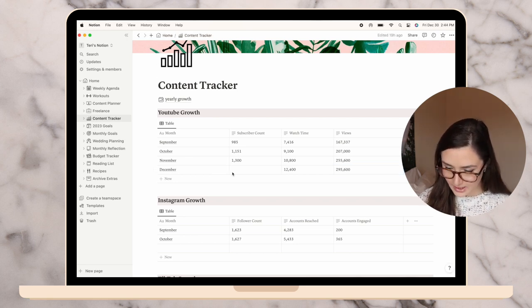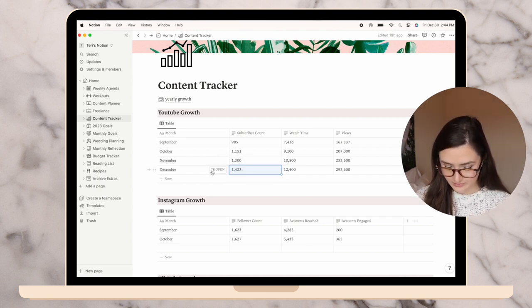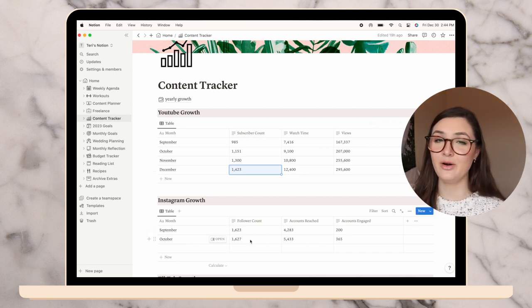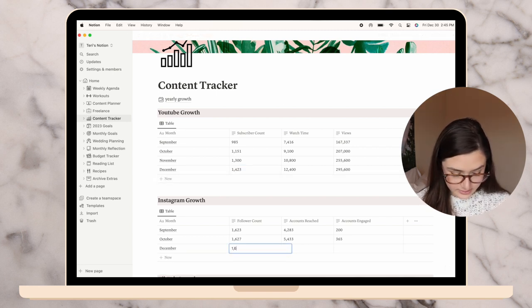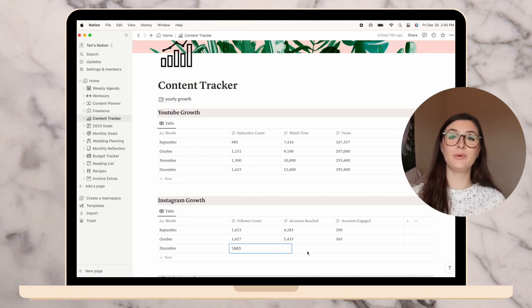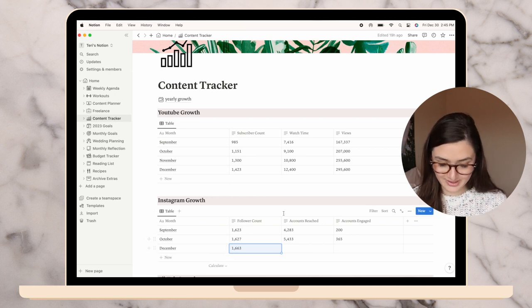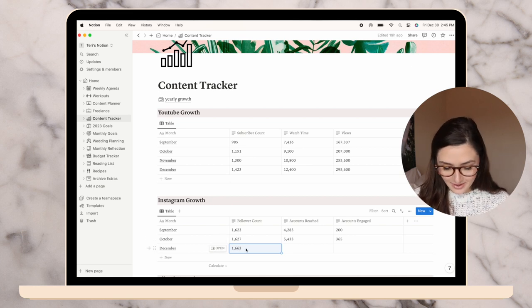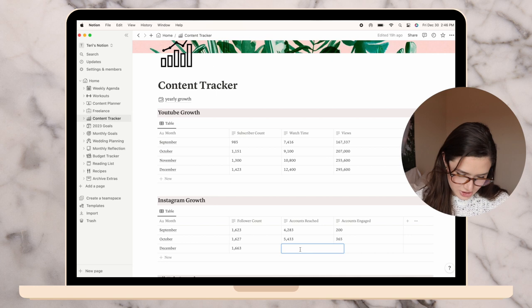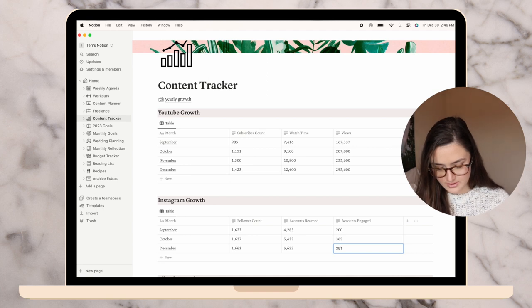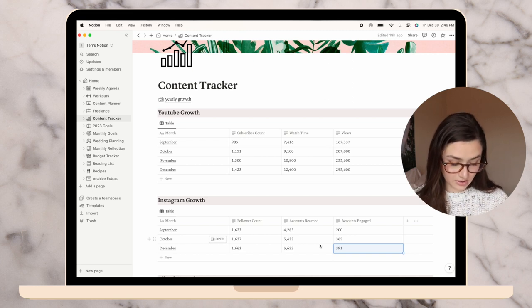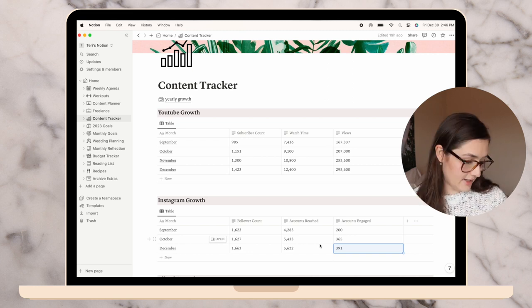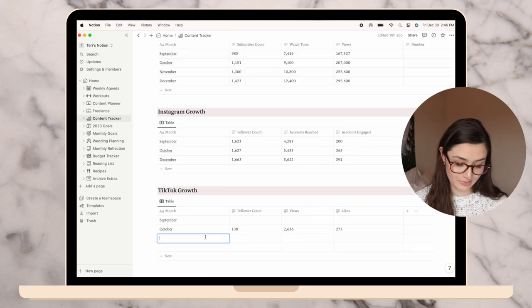I'm going to fill out for December. Pulling up my YouTube analytics, 295,600 views, 12,400 watch hours. Subscribers, I am at 1,423 as you watch this video. Hopefully it'll be a few more. I never tracked it for Instagram. For December I'm currently at 1,663. I did grow, which is exciting. Accounts reached is 5,622 and accounts engaged 391. Very small amounts of growth. I didn't really focus on Instagram.